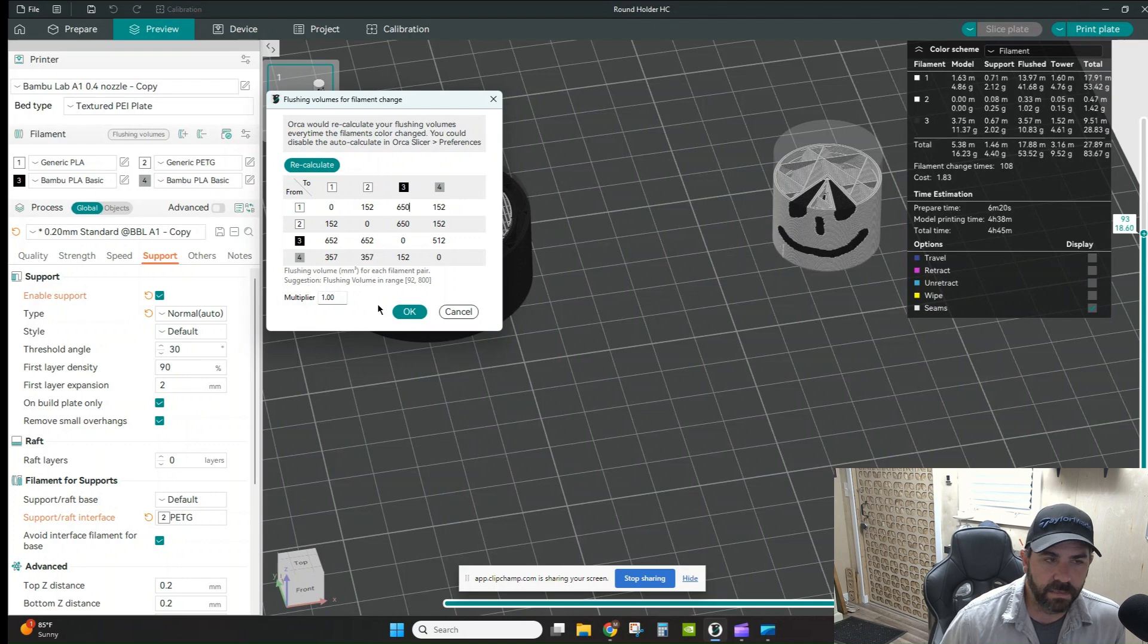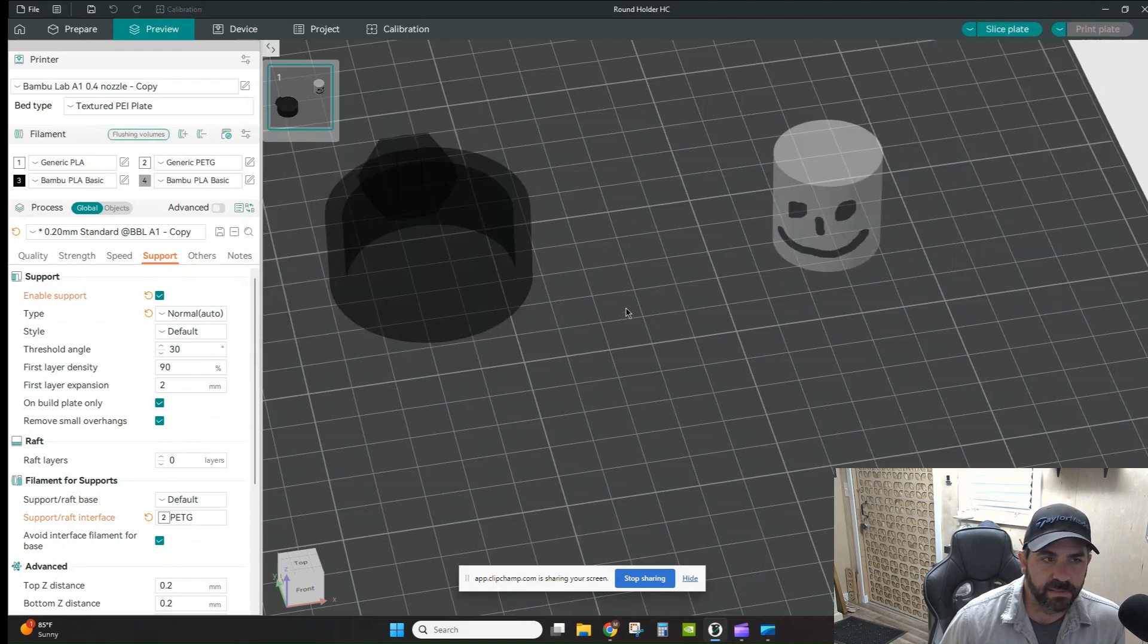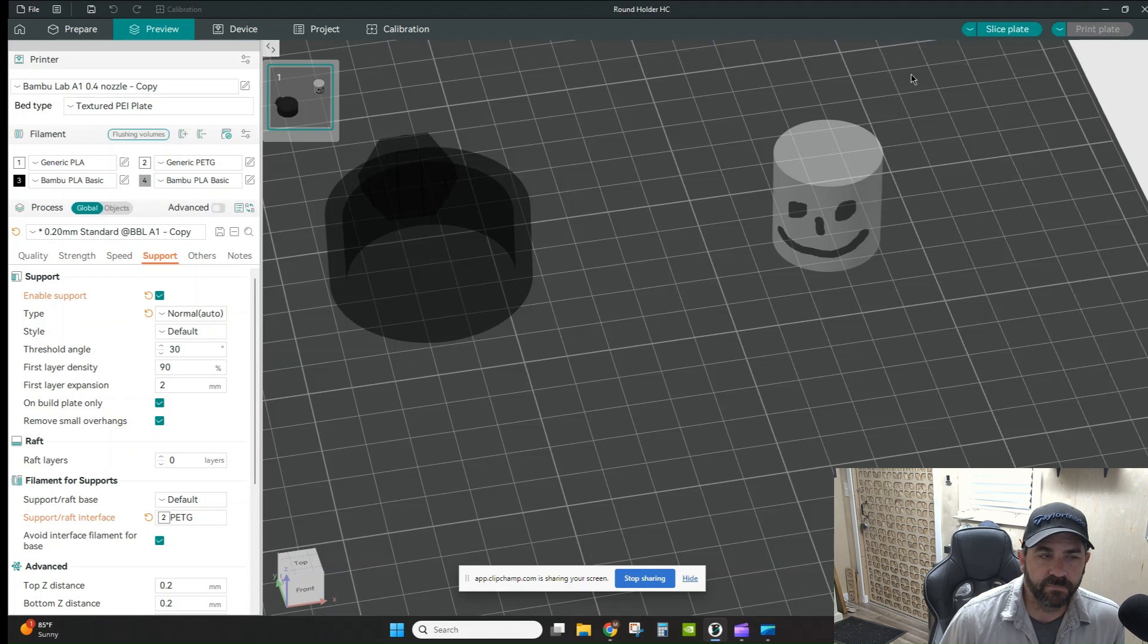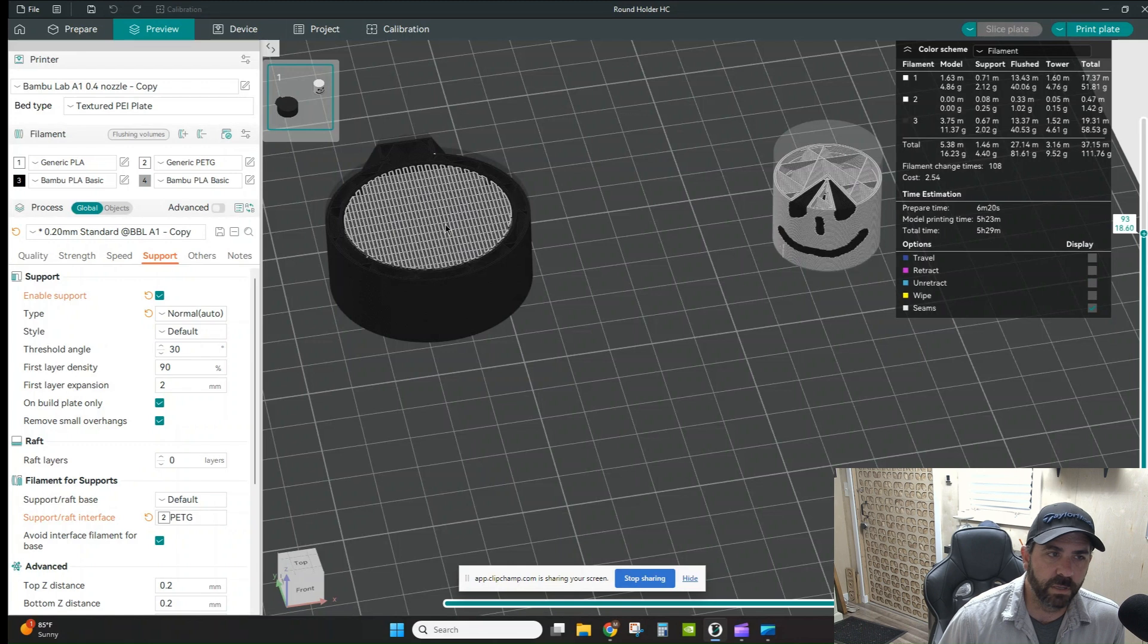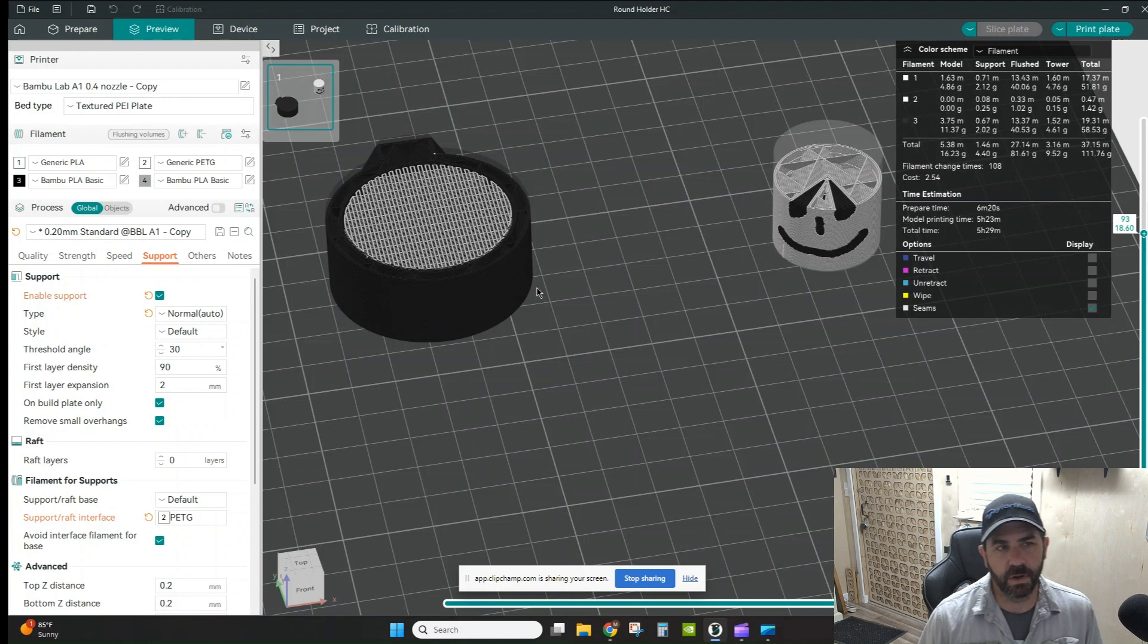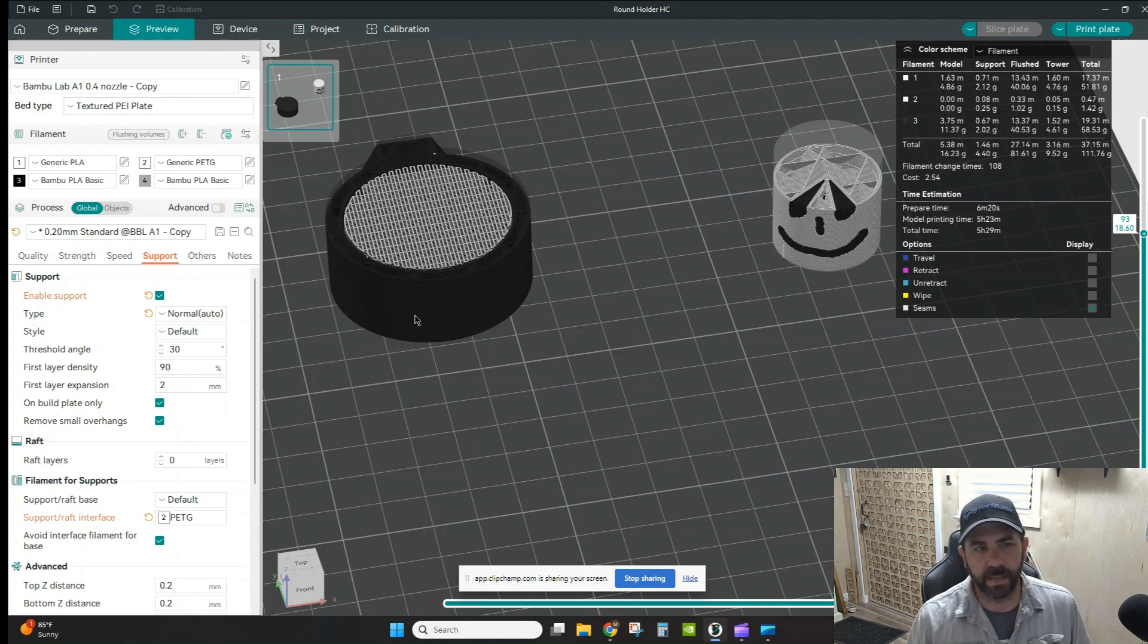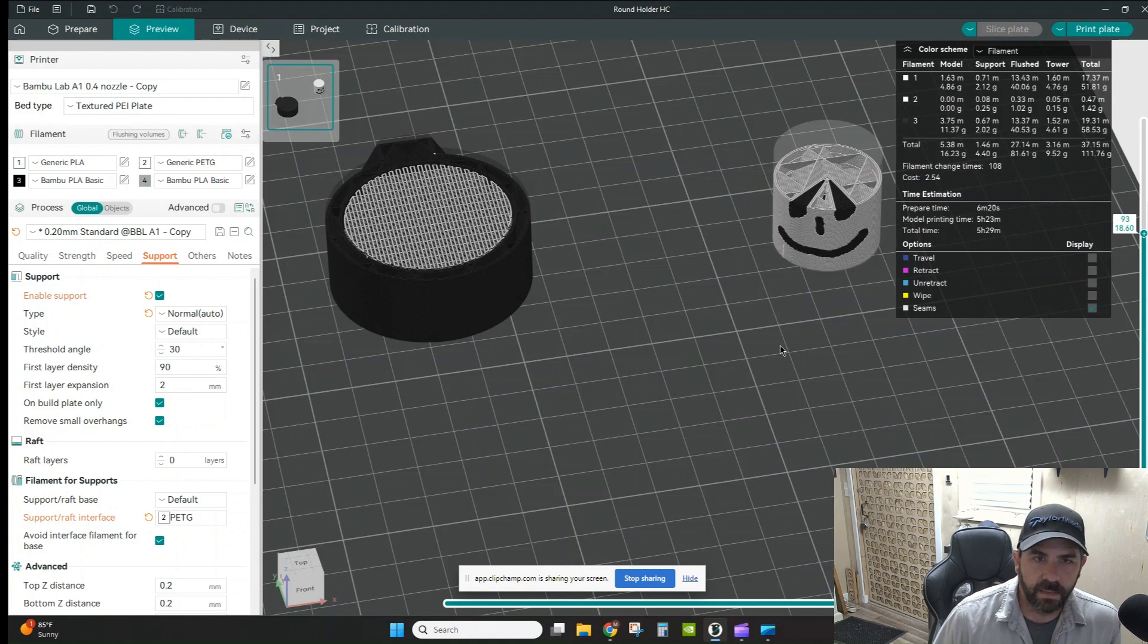With a print like this, when you've got these flushing volumes set up properly, and in this example over here on the left where we're looking at an interface material that is PETG but a print that is PLA, I don't want the PETG to bleed into my PLA part. So I'm going to make sure those flushing volumes are set.